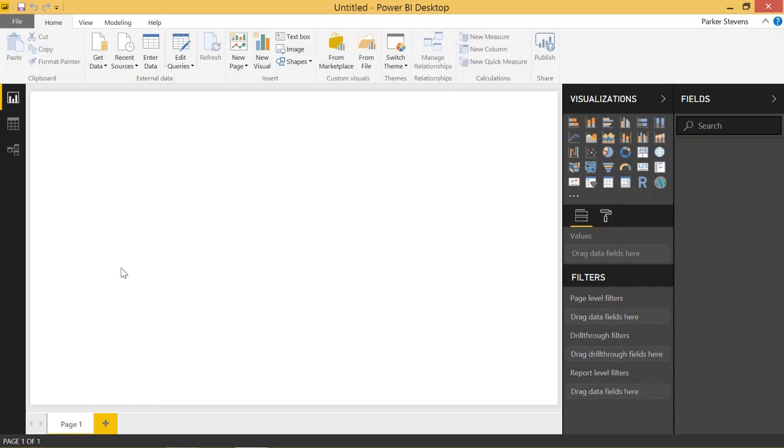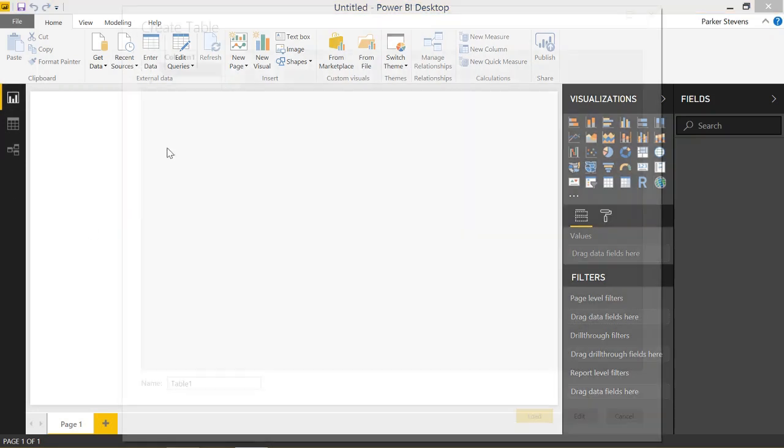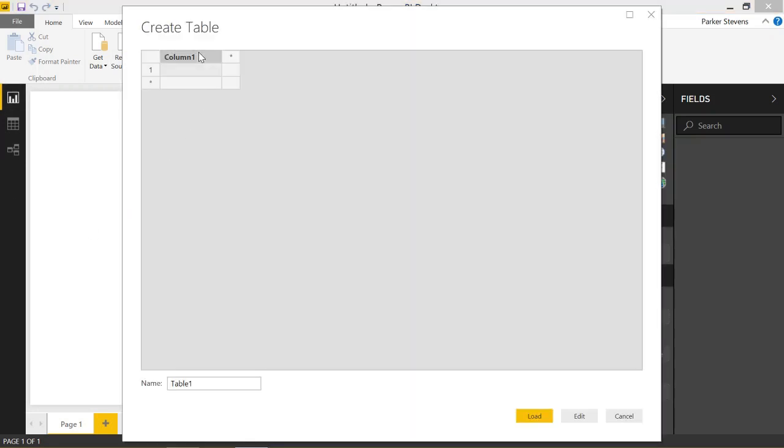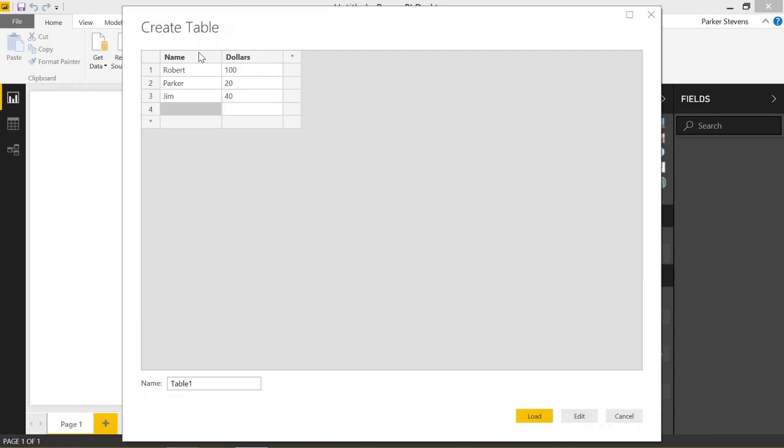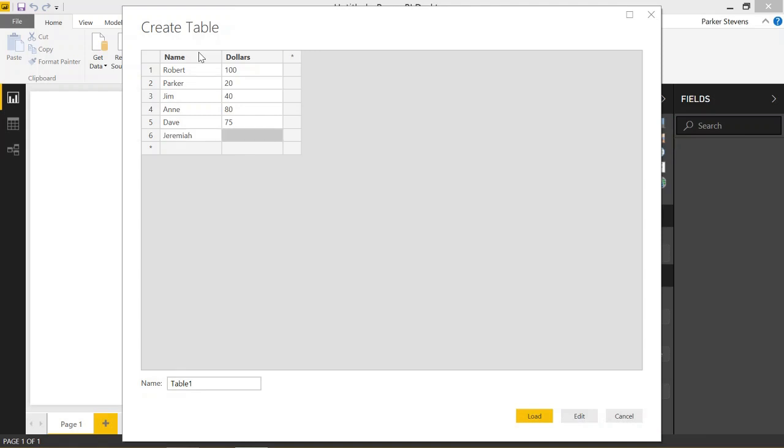So the first thing we're going to want to do is enter a little bit of data into our data model. Let's just name this name, and we'll put dollars. The first name we'll go ahead and put Robert here. Let's say Robert has $100, and maybe Parker has $20. Jim is going to have $40, and Ann will have $80. Dave will give him $75. And finally, Jeremiah will give him $150.